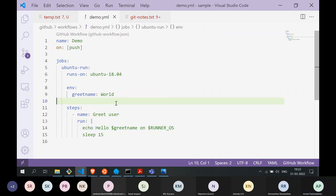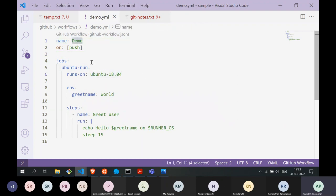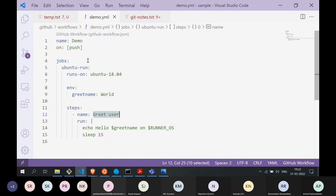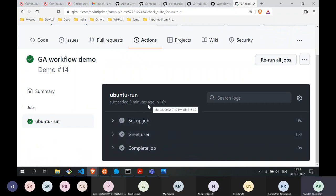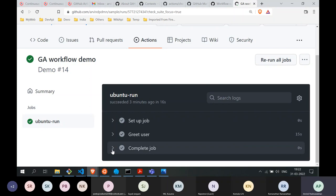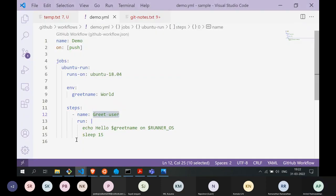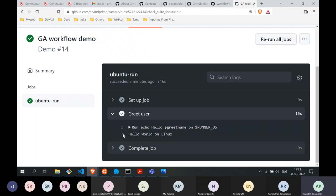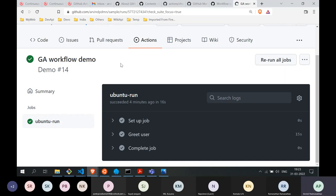The naming of your jobs, steps, and workflow is extremely important for debugging. The output you get is organized by these high-level names. 'Setup job' and 'complete job' are automatically filled in by GitHub Actions; 'greet user' is the name of the step you defined. If you have multiple steps, they'll be neatly grouped together, making it easier to debug.